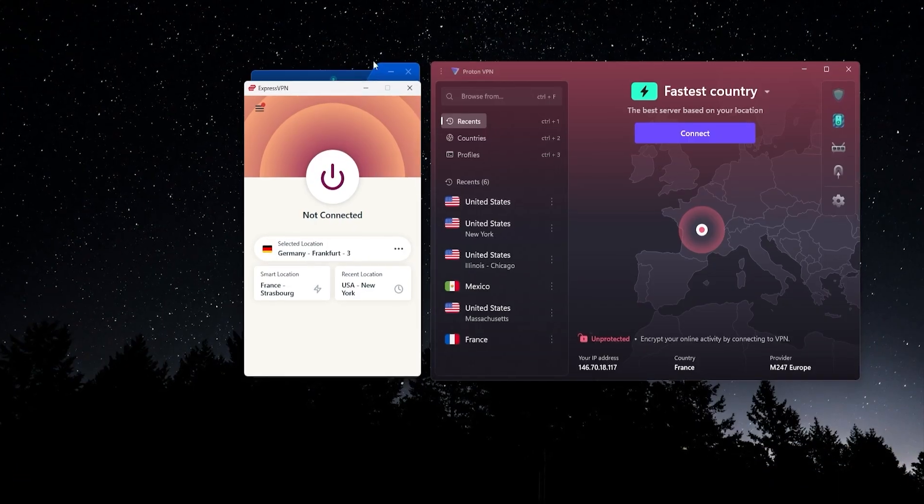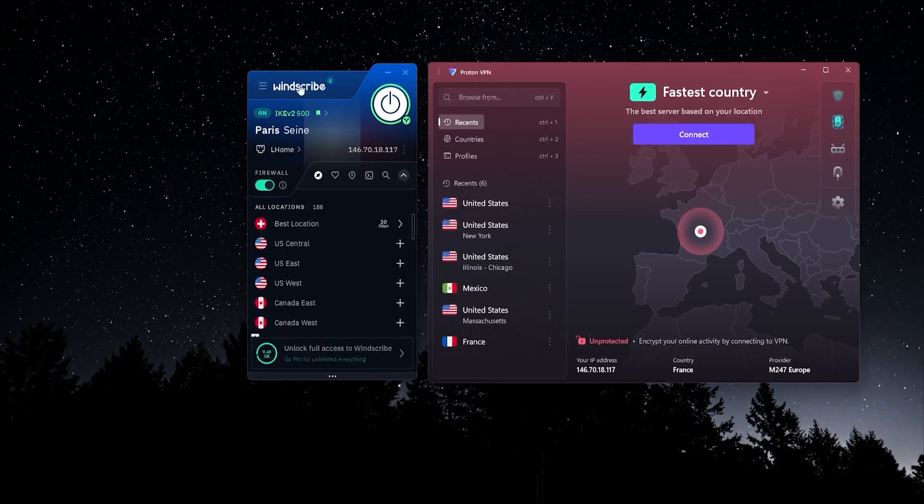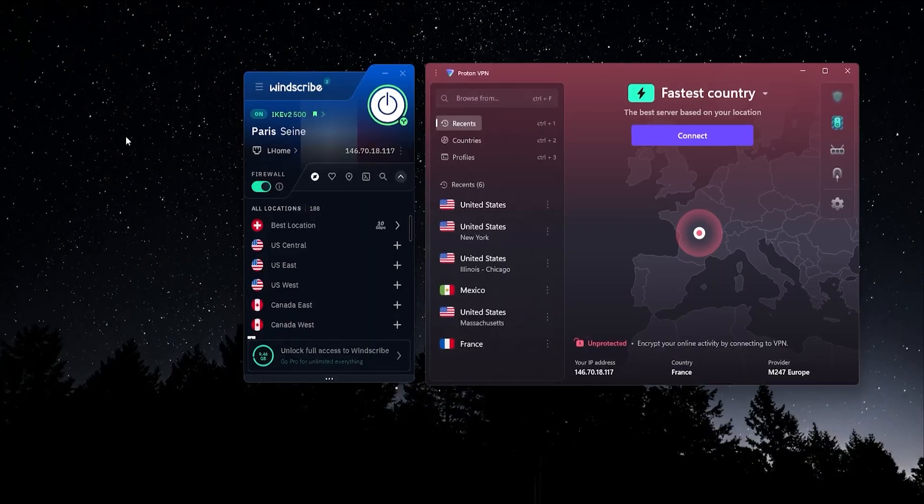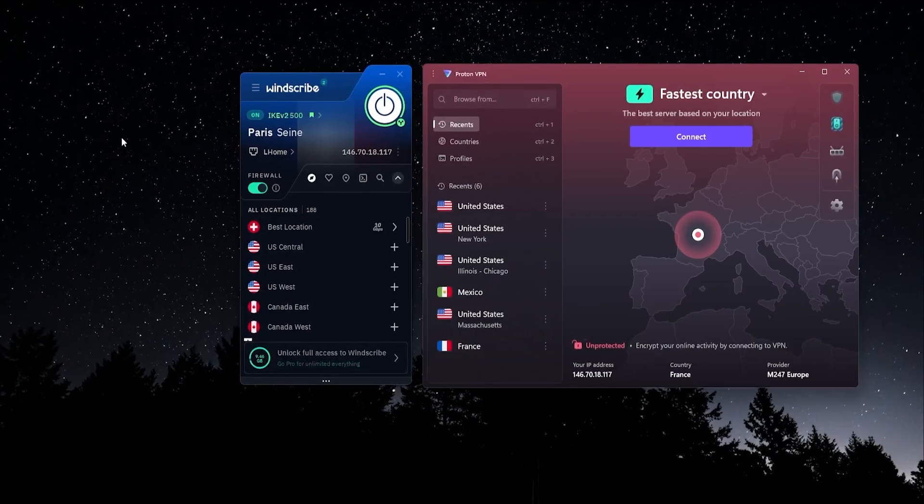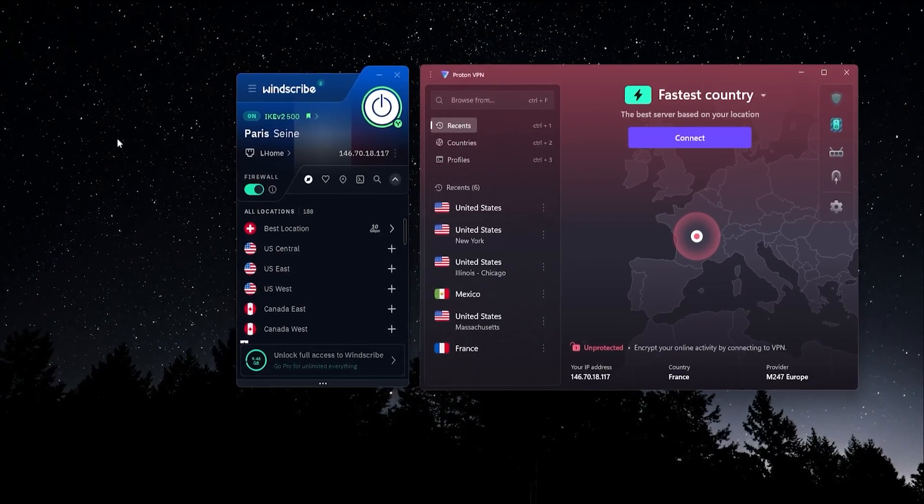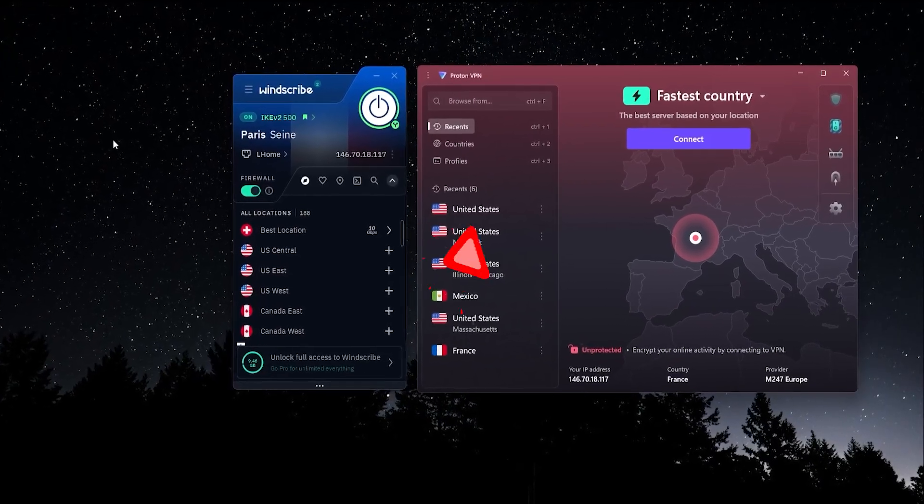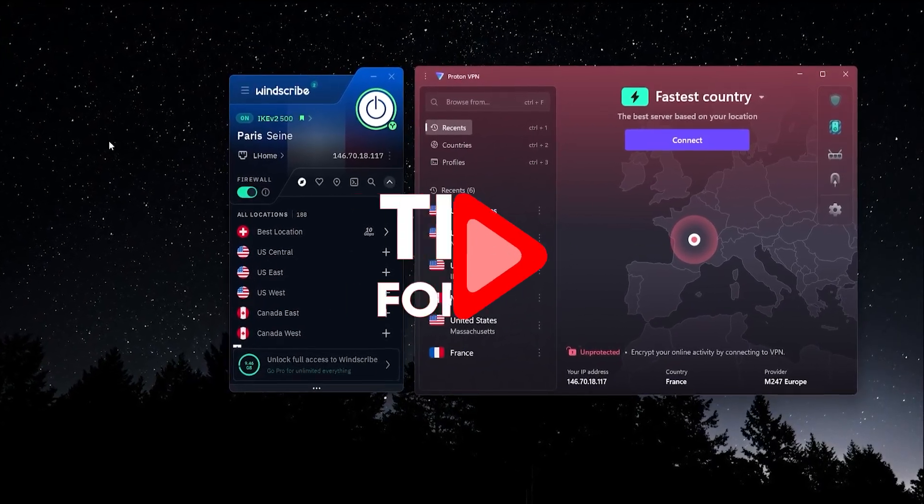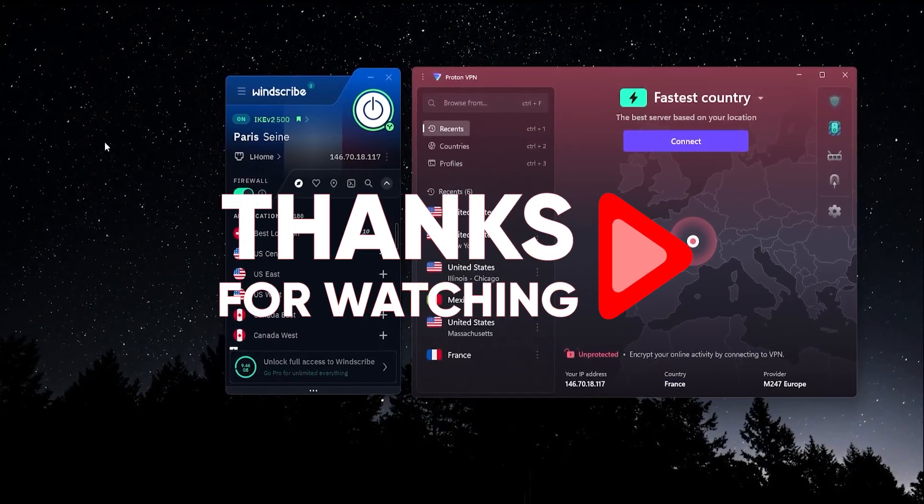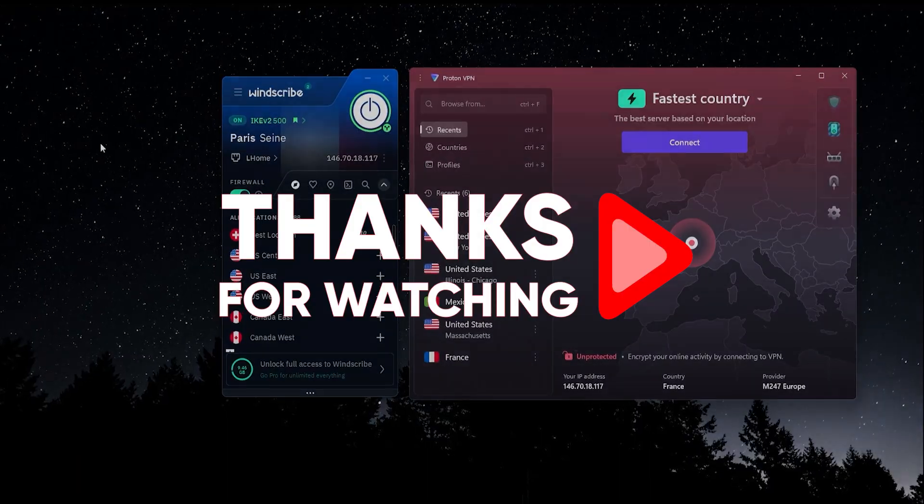So that's going to be it for this video, guys. If you have any questions, feel free to leave those in the comments. I'm always looking to hear what you guys have to say. Thank you so much for watching, have an amazing day, and I'll see you in the next one.